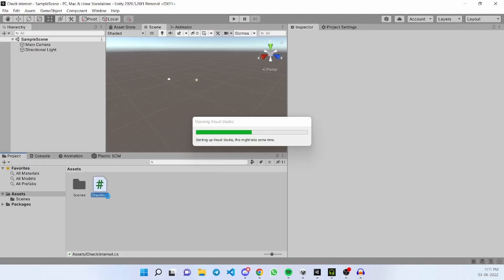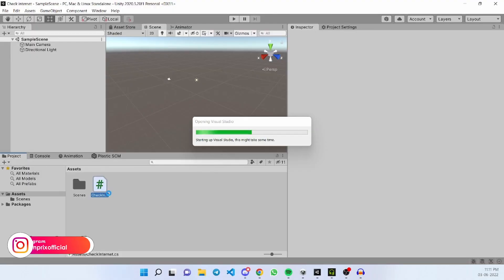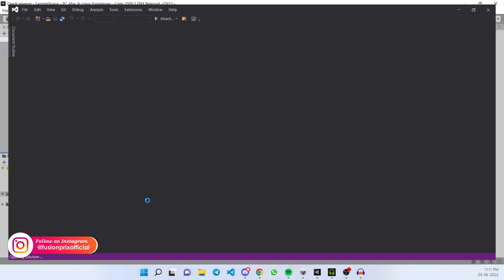Now double click the script to open it in Visual Studio 2019. This will take a while to complete.